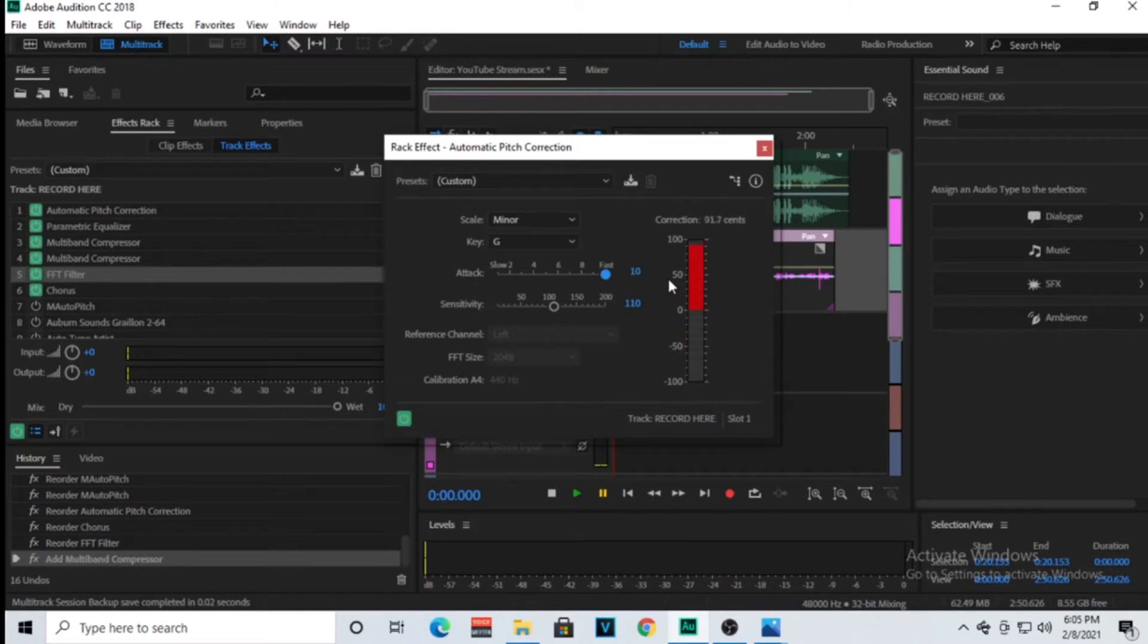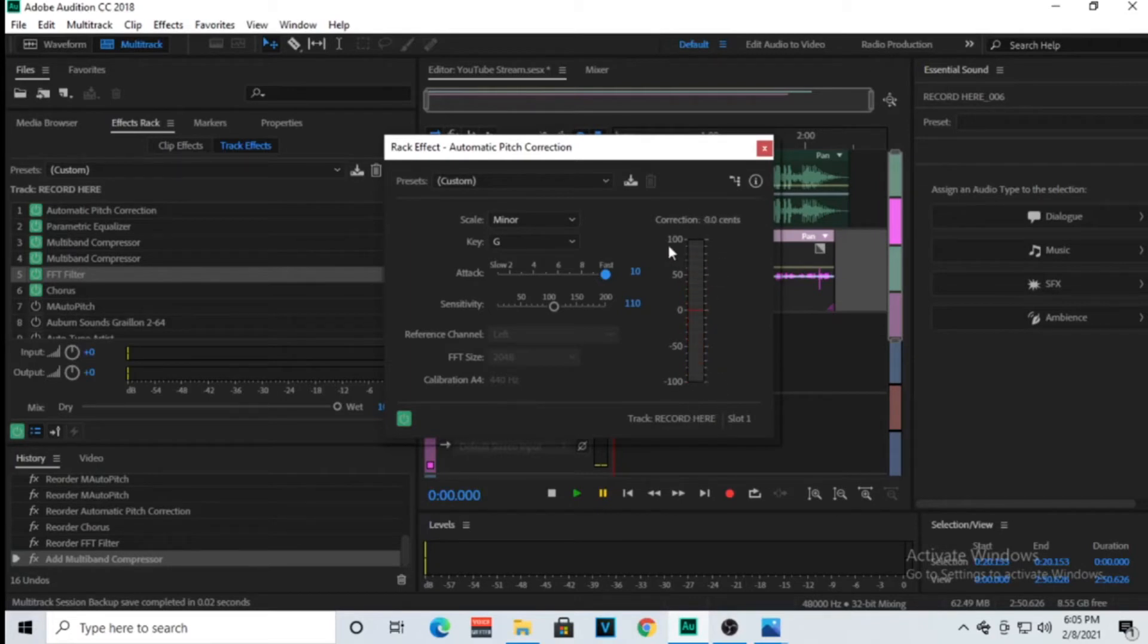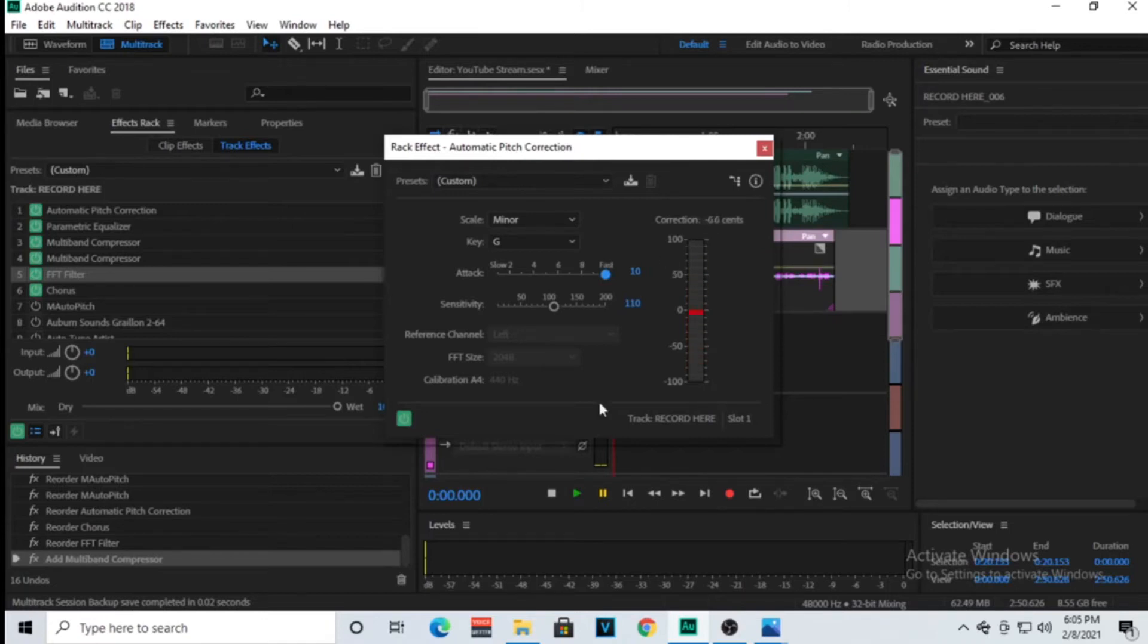And you see right here we have this little visual of showing you the corrections of the percentage. As I'm speaking right now it'll do that.